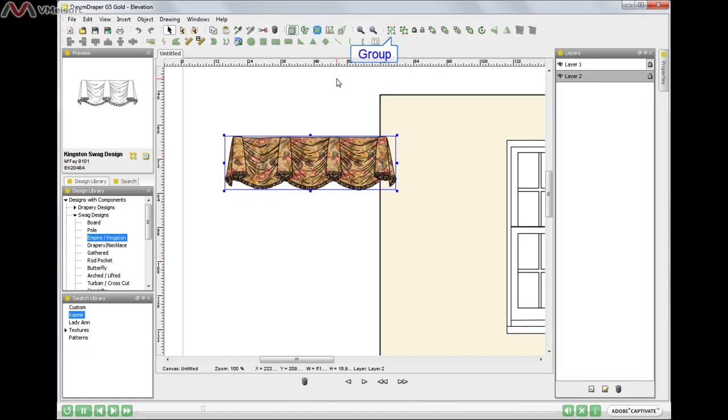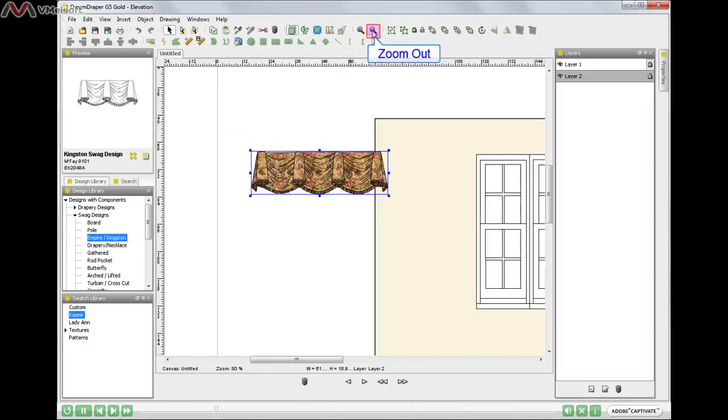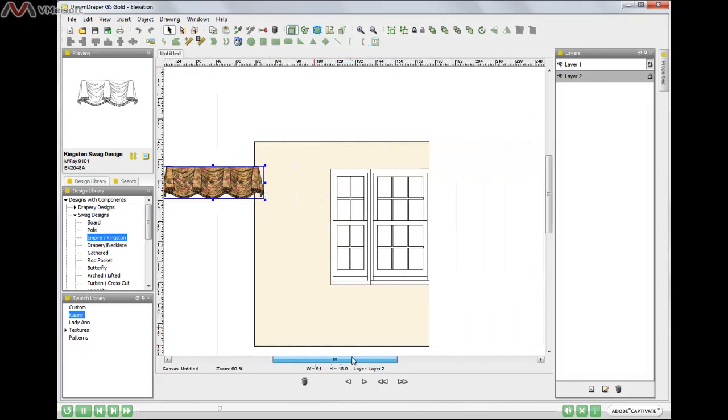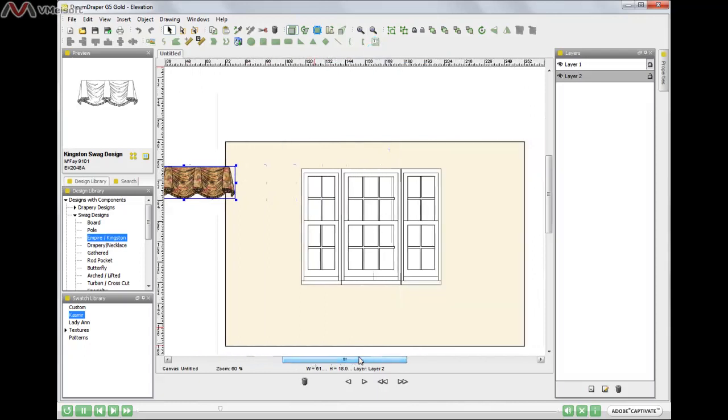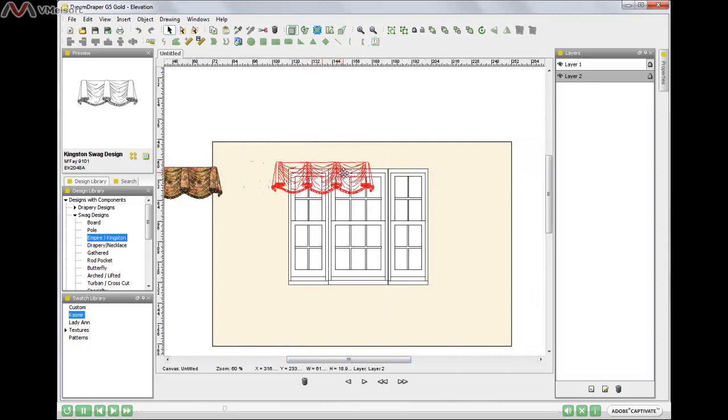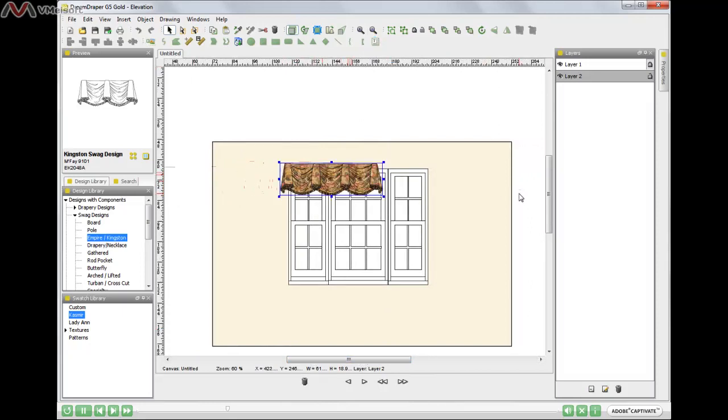Great! Now my window treatment is a single object. Now I'm ready to move the treatment onto the window, but first I'm going to zoom out so I can see more of the window. I'll click on the magnifying glass with the minus sign. There. Now I can take my window treatment and I can start resizing it for this window.